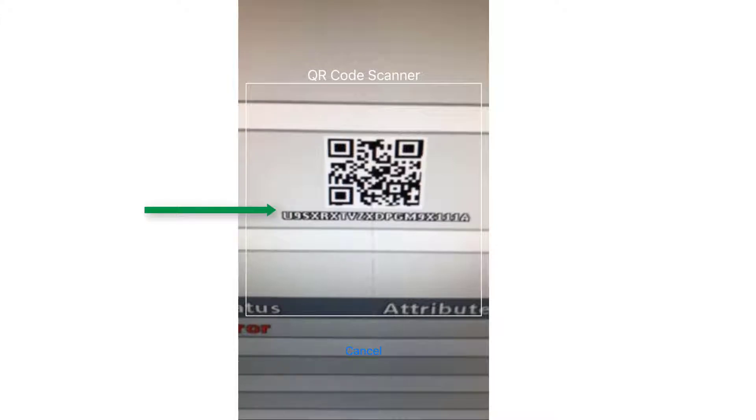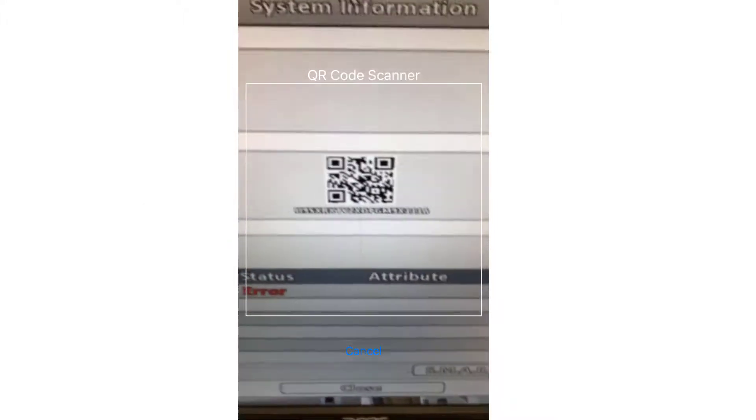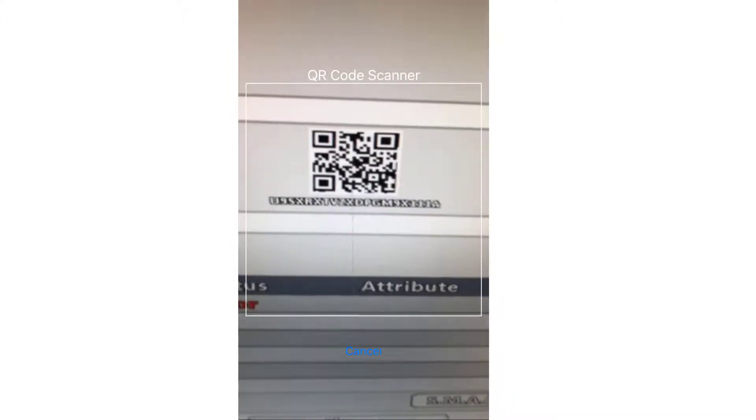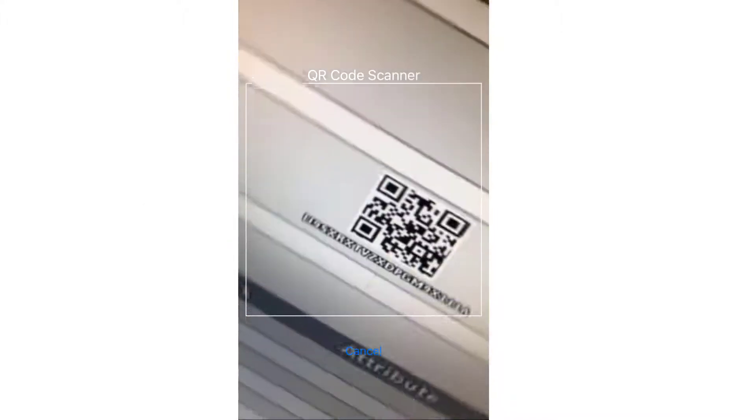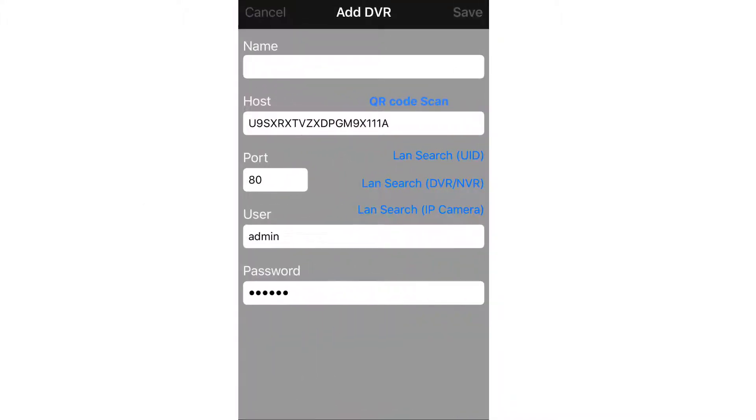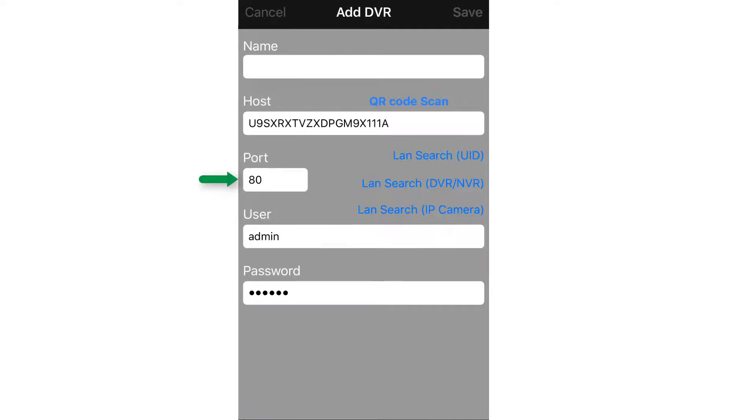With the QR code scanned, all the information should be entered automatically. But if you have changed the password or the port for your DVR, you must make the changes accordingly, as the app will only enter the default values which are 80 for the port number, admin for the user, and 123456 for the password.